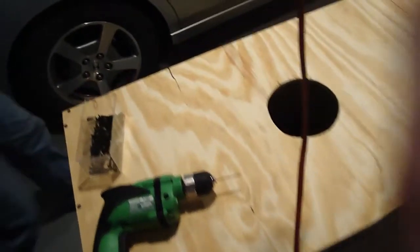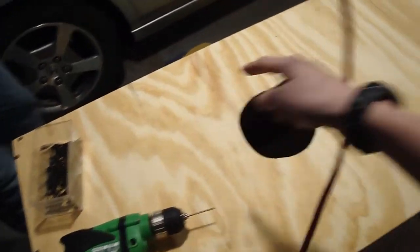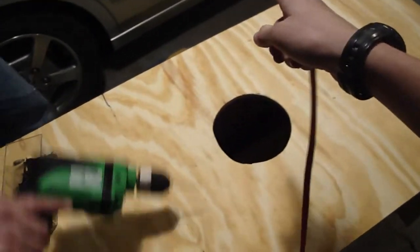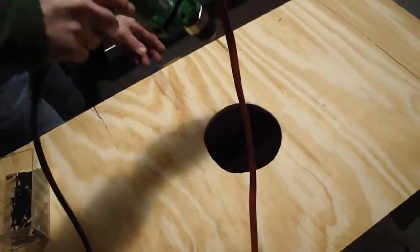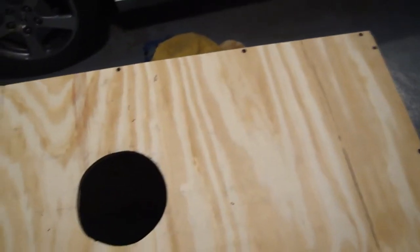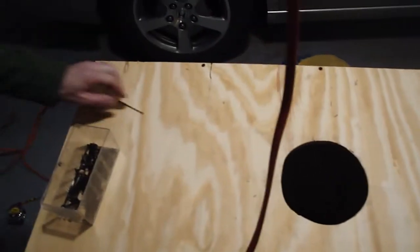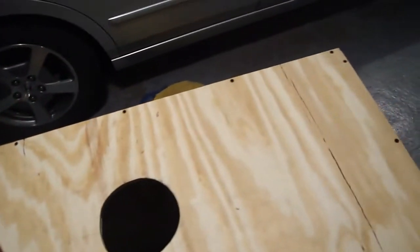Now we're going to put screws along the back side. So we went ahead and just put five screws across the back there. That should be constructing the box. We'll just have to put the plexiglass on the front.